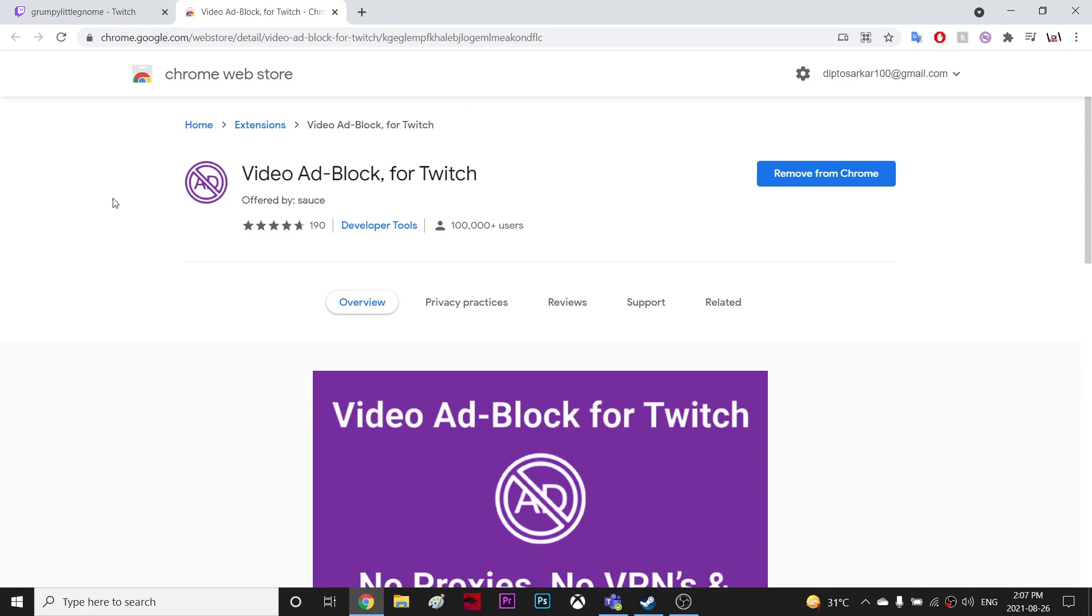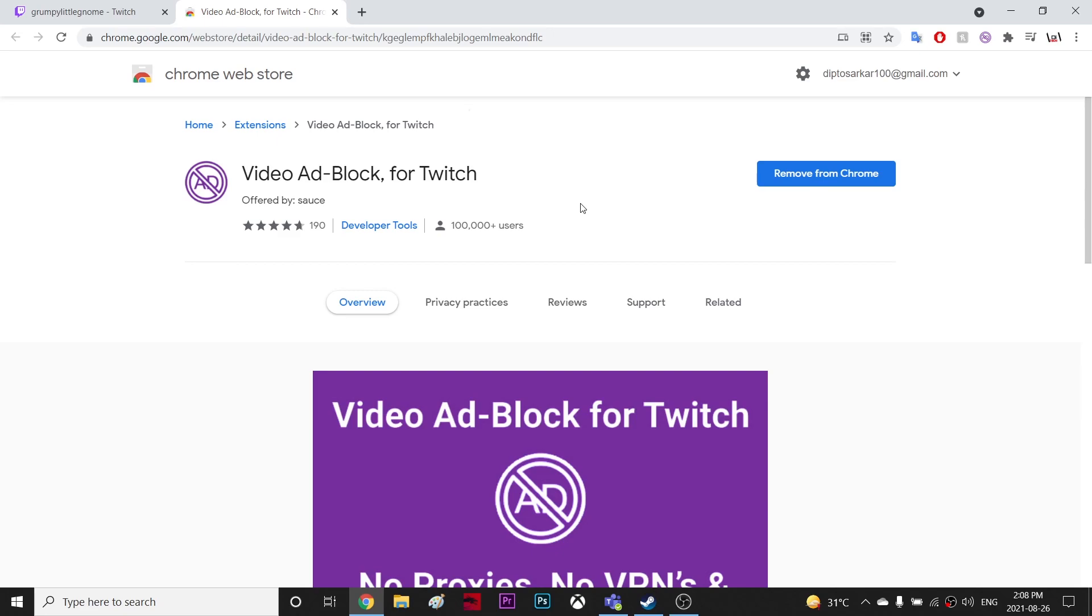So this is the extension you can download for Chrome. I don't have any other Mozilla stuff. But if you want to block ads on your mobile, then you have to use a VPN and connect with some countries in Asia maybe. Maybe you can connect to Ukraine because in Ukraine they don't use ads.